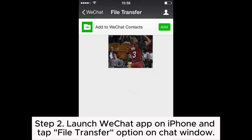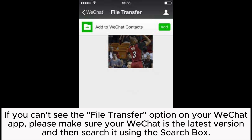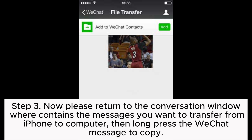Step 2. Launch the WeChat app on iPhone and tap the File Transfer option on the chat window. If you can't see the File Transfer option, make sure your WeChat is the latest version and then search for it using the search box.